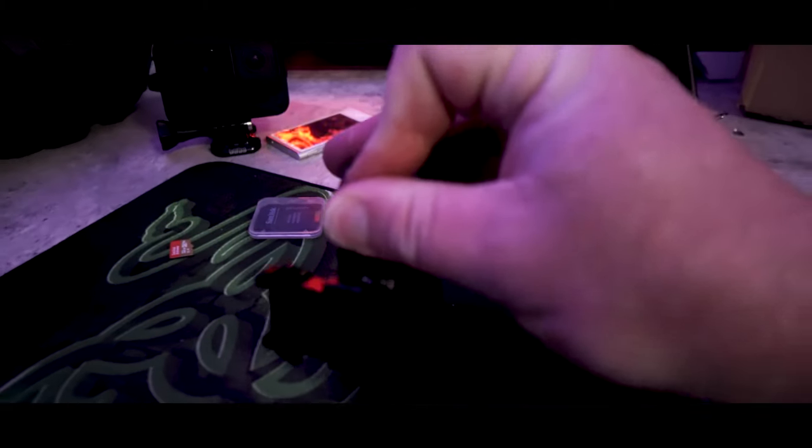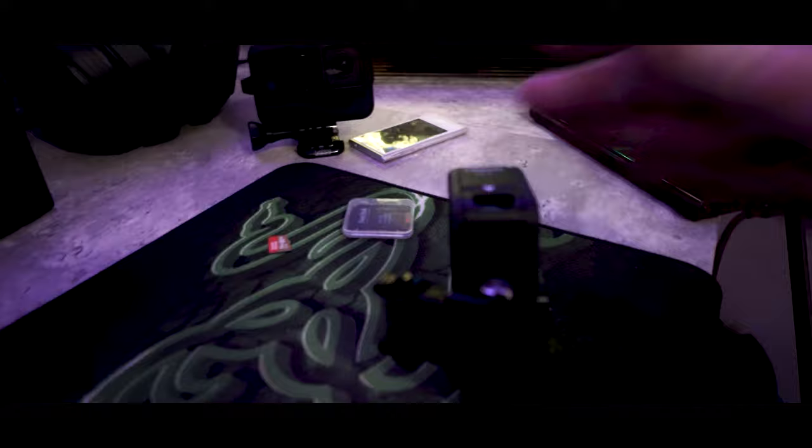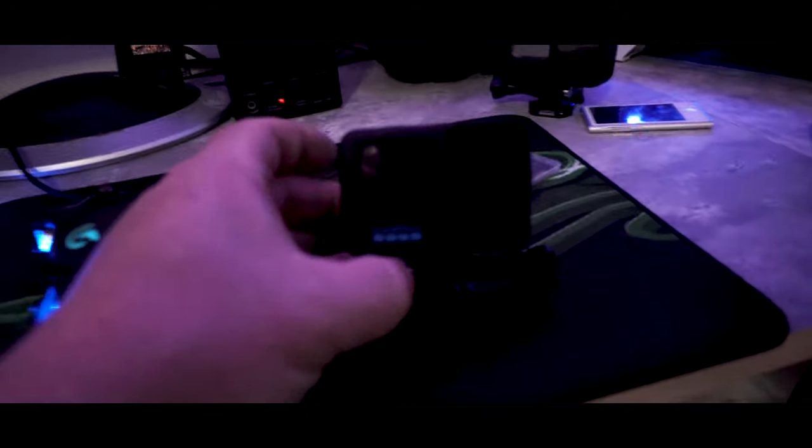We got it and we're going to stick this back into our GoPro. That's clicked. I'm gonna close this up because we don't need that open anymore. So now we have that. Our GoPro is here. We have the update file on the SD card.